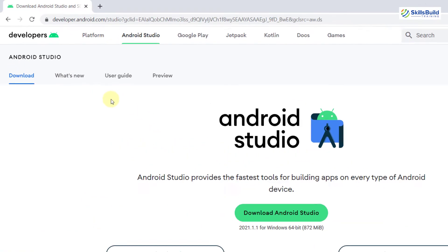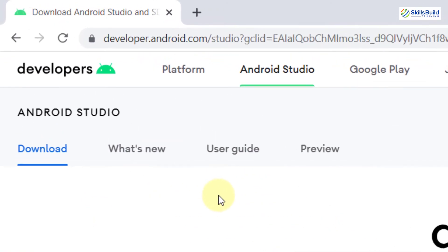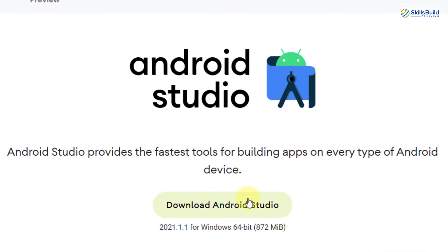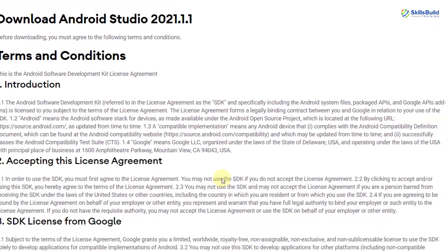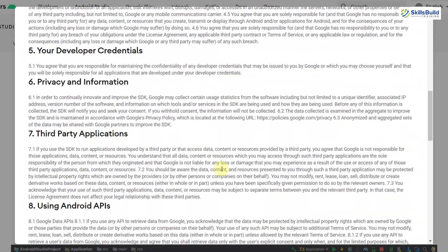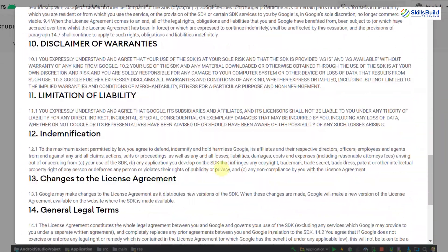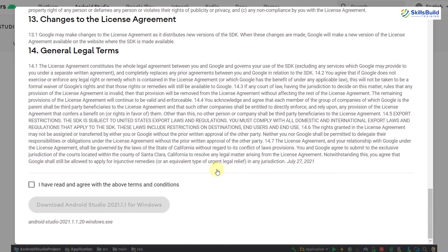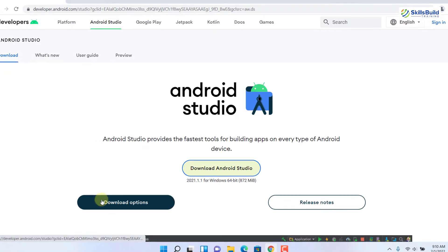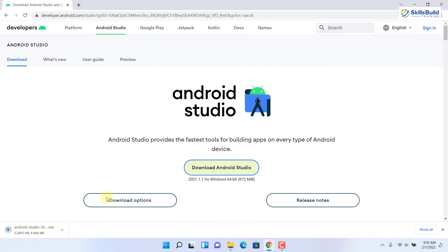This is the official website of Android Studio. From here, you can download it. Just click on this download Android Studio button. From here, accept the license and terms and conditions. Click on this one, and now you are able to download this one. I'll just click on it and the download process will start.